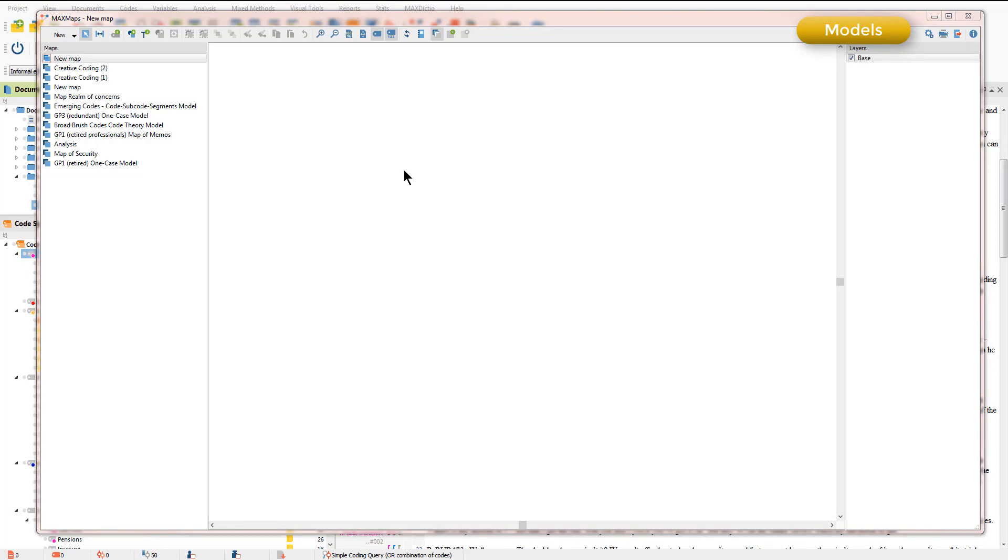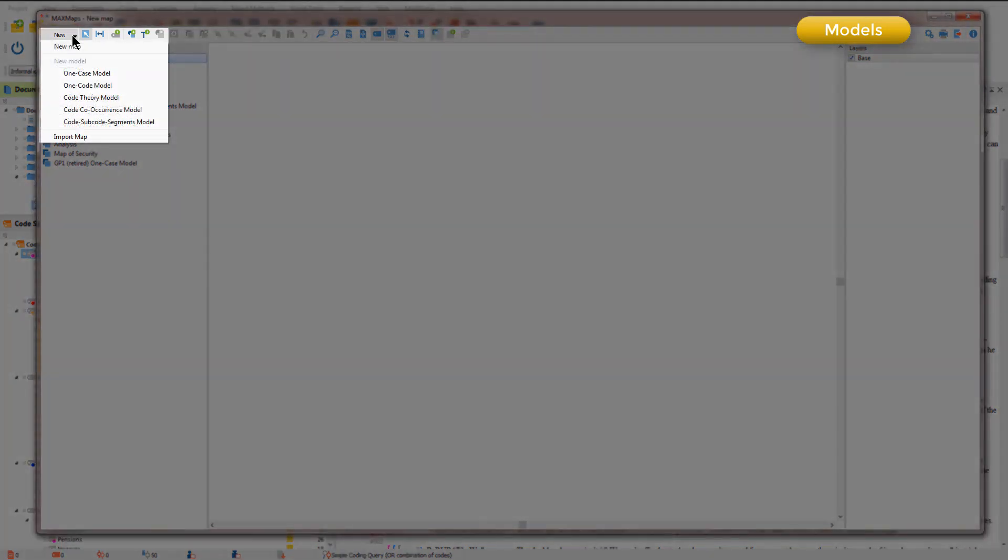There are five types of model and I'll briefly show you each one. When I go up to the new button you'll see each of the models listed here.